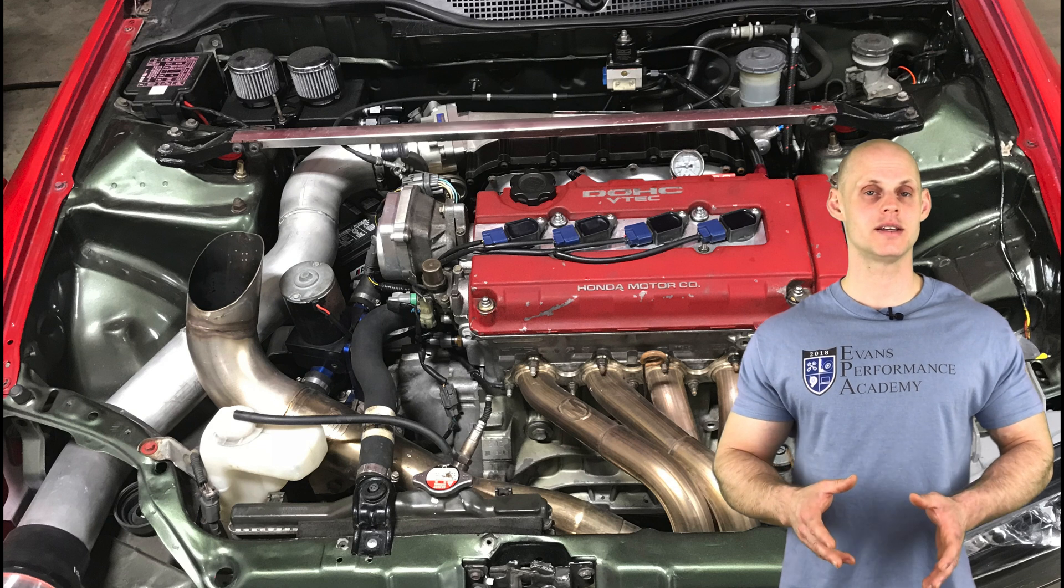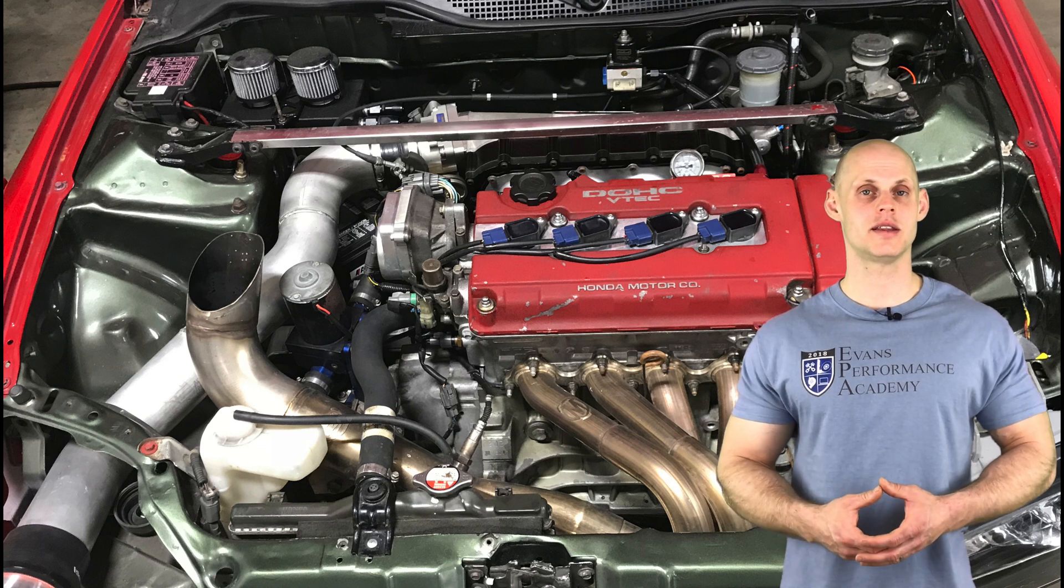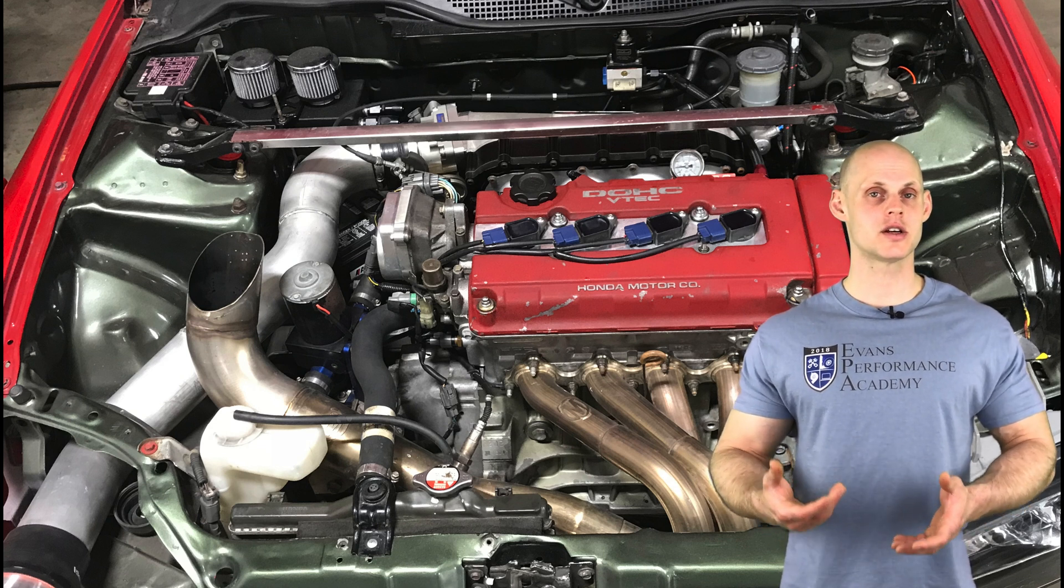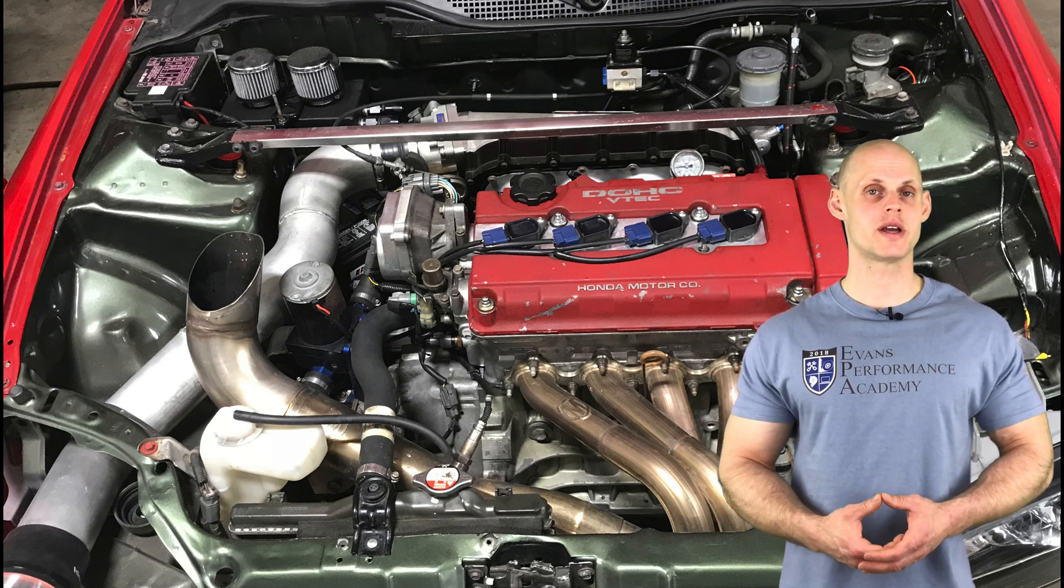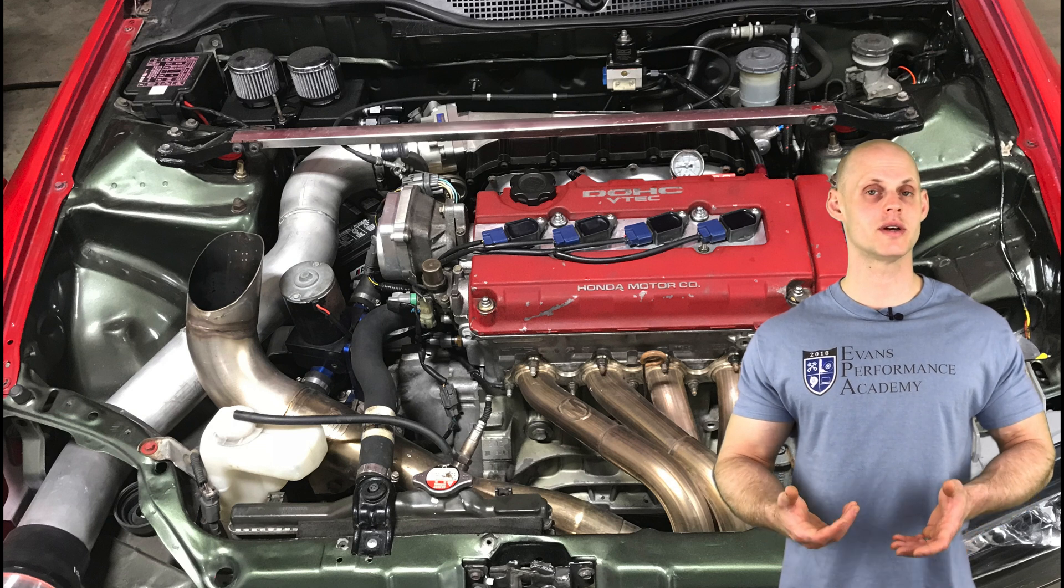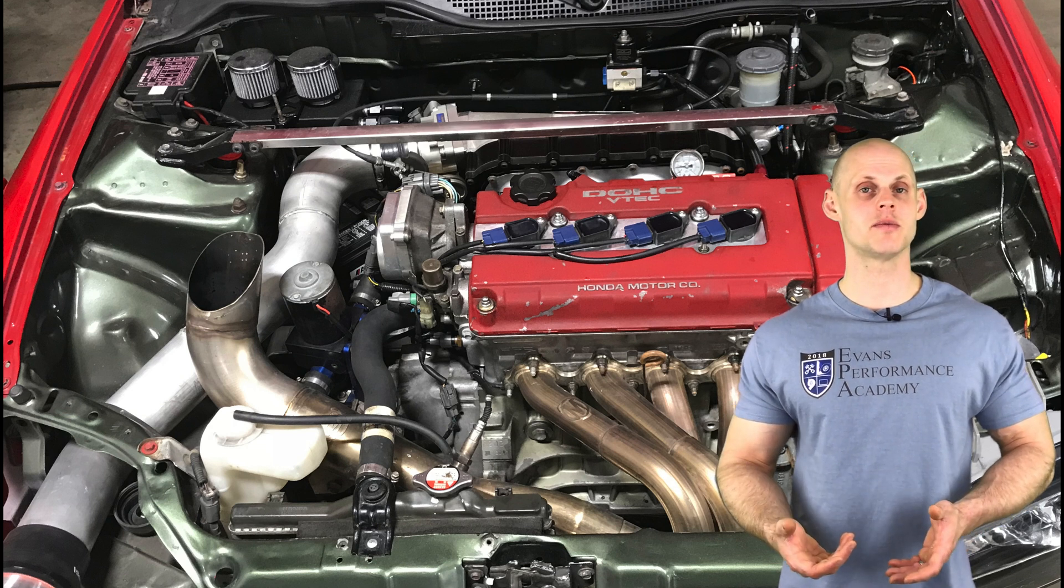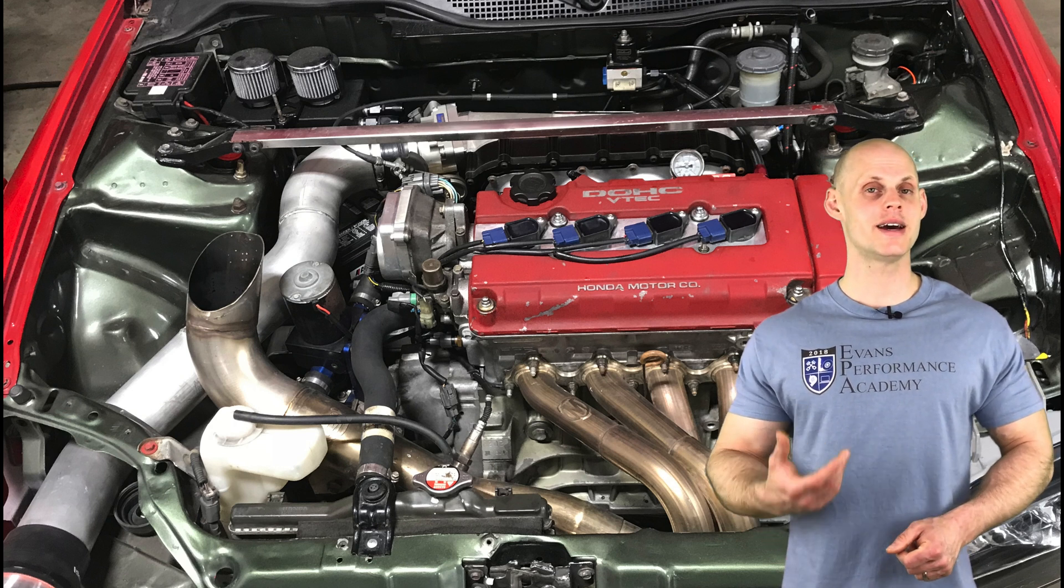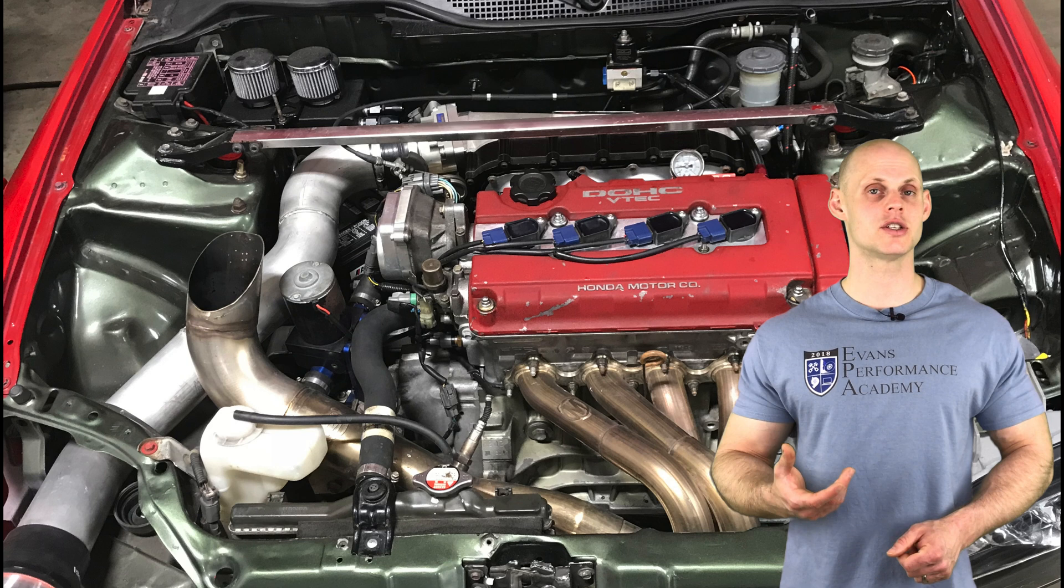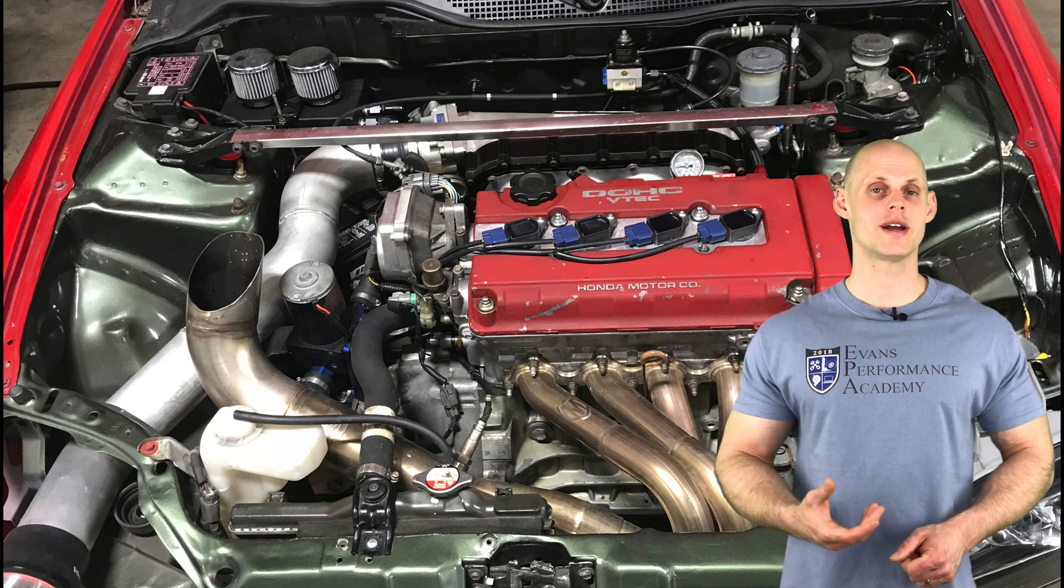The head is a B-16 head that's been ported. It has Skunk 2 Pro 3 cams and supporting valve train. It also has a Skunk 2 intake manifold, a 90mm throttle body, and a 3.5 inch cold air intake.